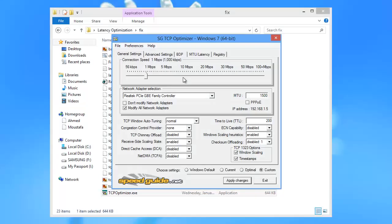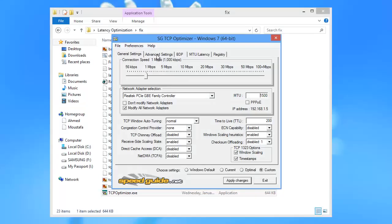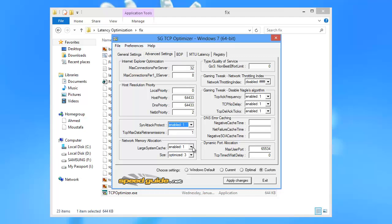Navigate to the second tab, Advanced Settings. You'll find many boxes and numbers to adjust. Simply refer to the picture shown right now and copy the numbers as you see in TCP Optimizer.